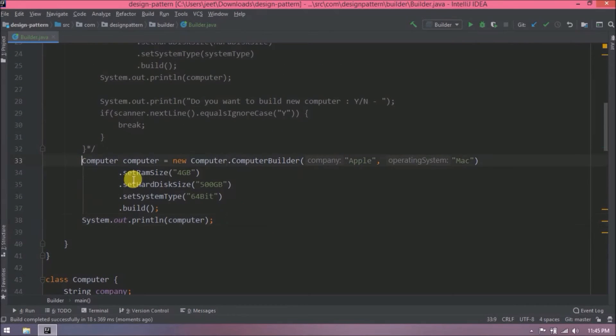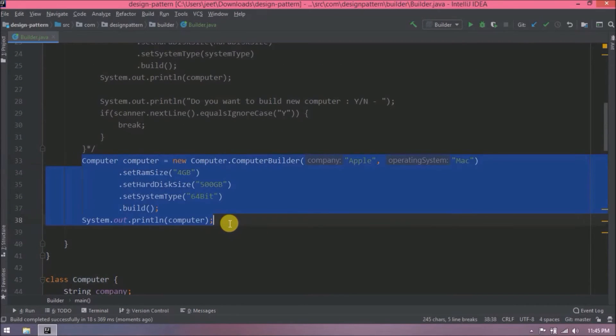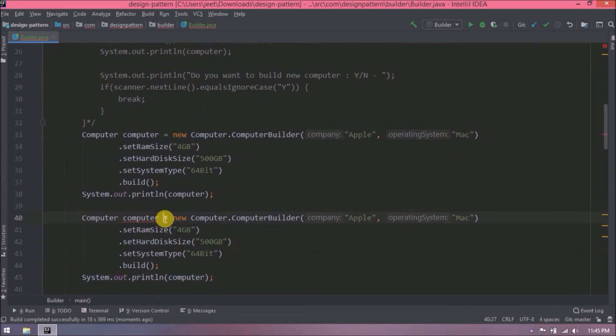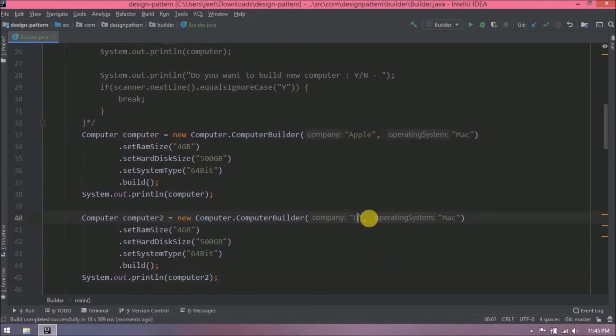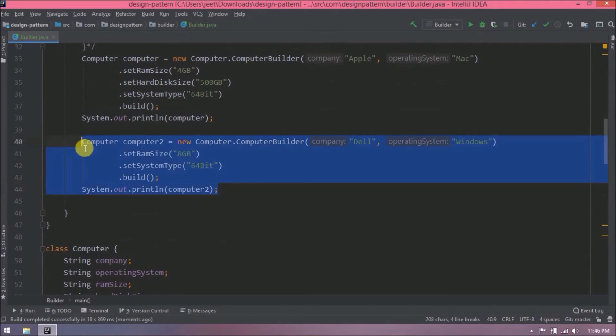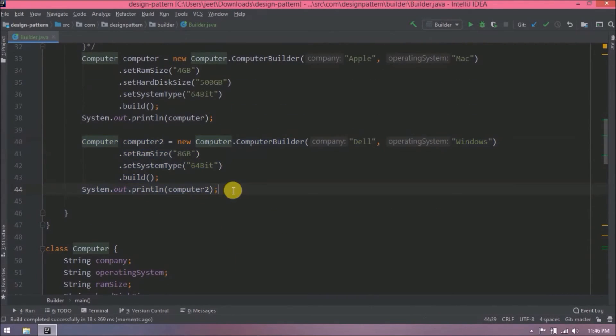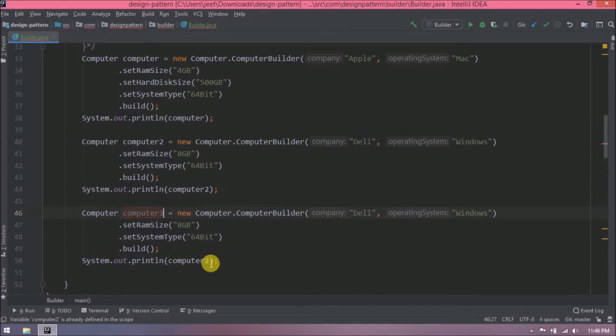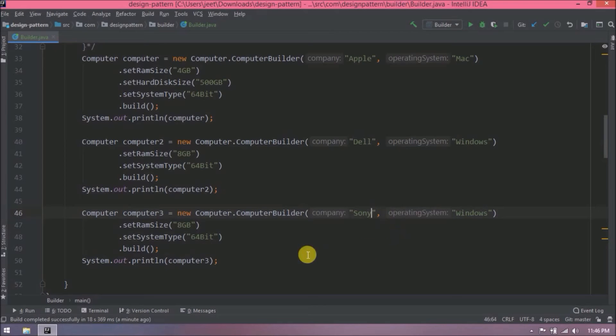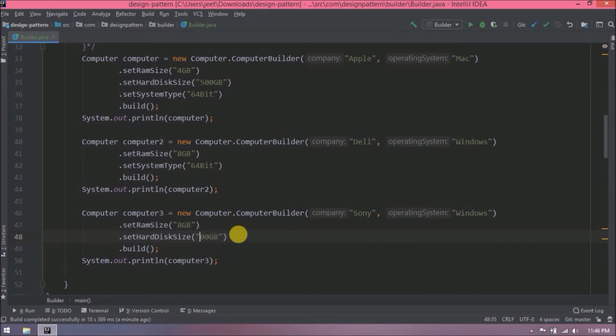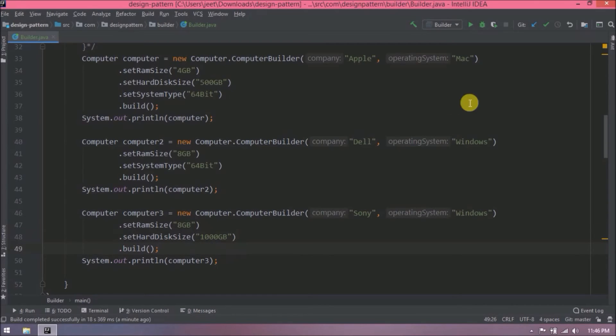Let's create one more computer class object. So here let's say I don't want to enter hard disk size. Let's create one more computer class object. So here let's say I don't want to enter system type. So that is the flexibility we can achieve using a builder design pattern. So other than constructor other values are optional. I hope you understood the builder pattern.